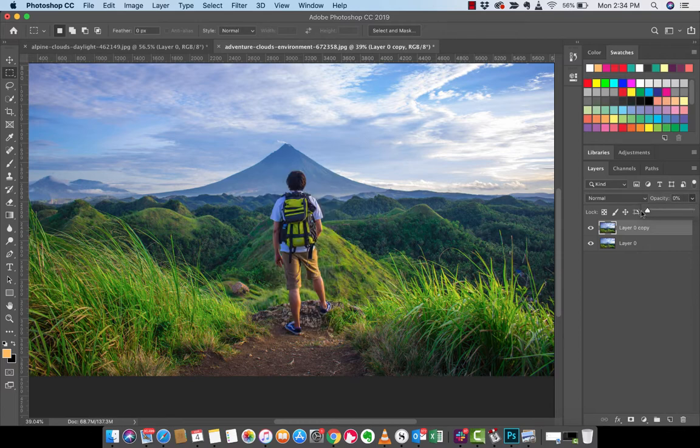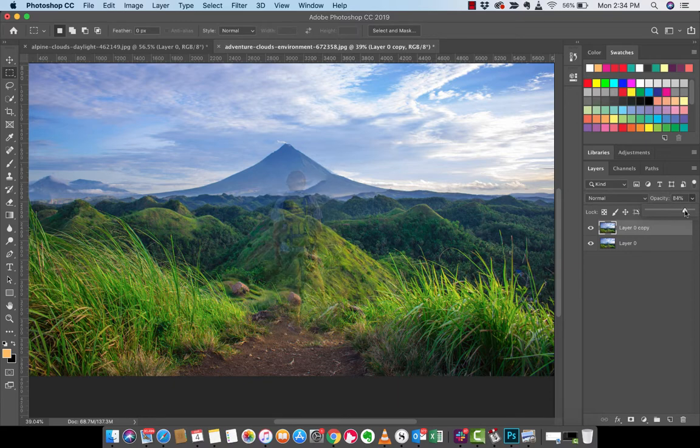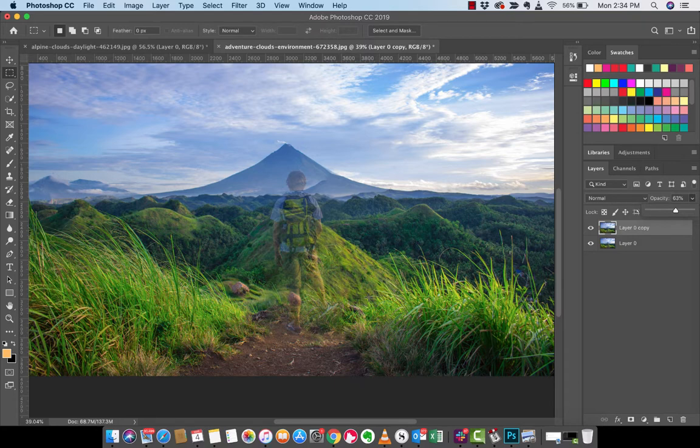At 100%, he's gone. At 0%, he's there in his full. But if you go to like, let's say we go to like 70%, it's like he's there, but he's a ghost. So really another super cool way to work with this type of stuff.